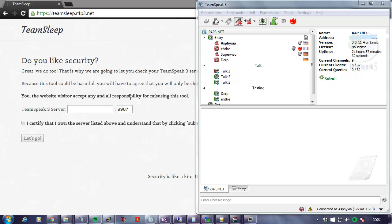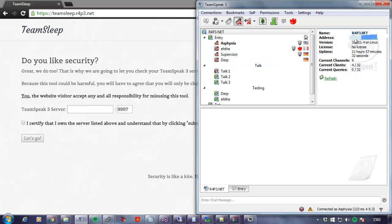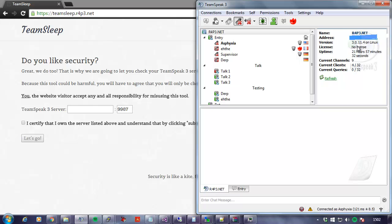Hey guys, as you can see I am connected to our private TeamSpeak server. I'm going to take the IP address here. You can tell that we are running version 3011.4.